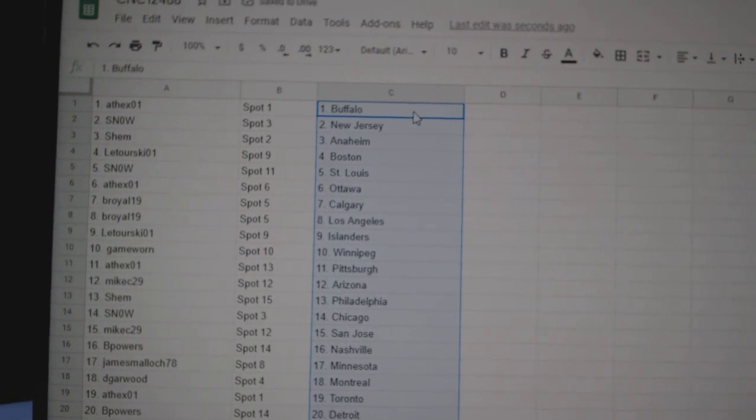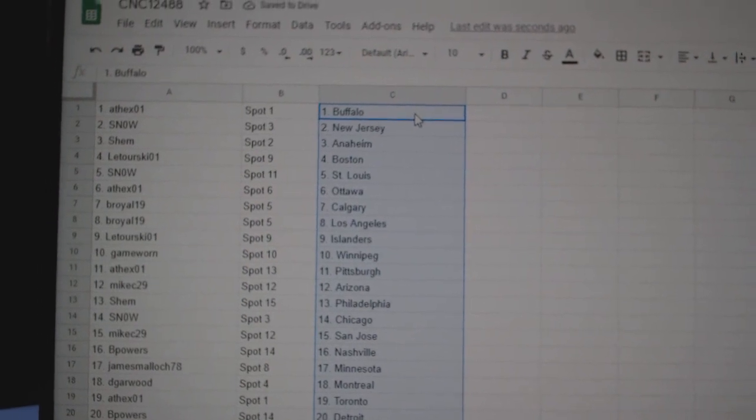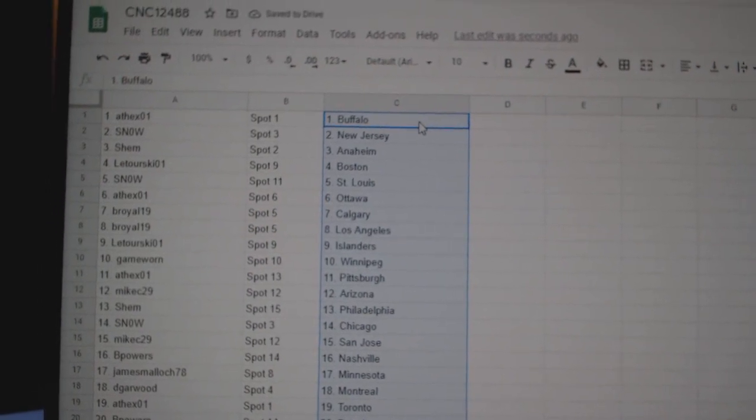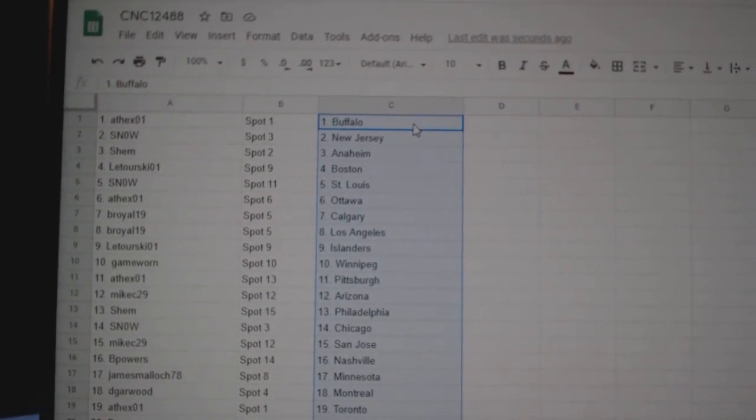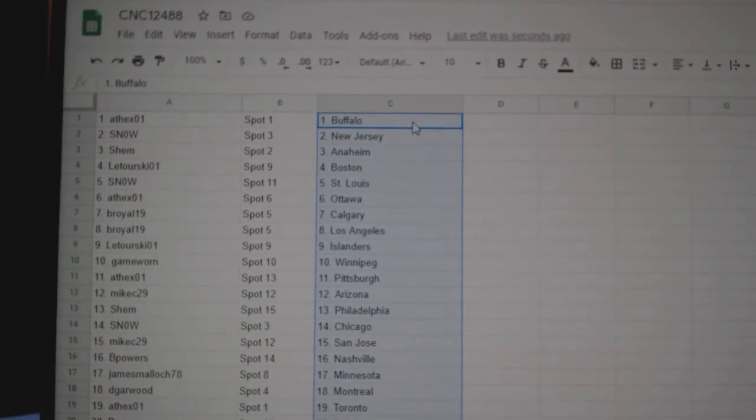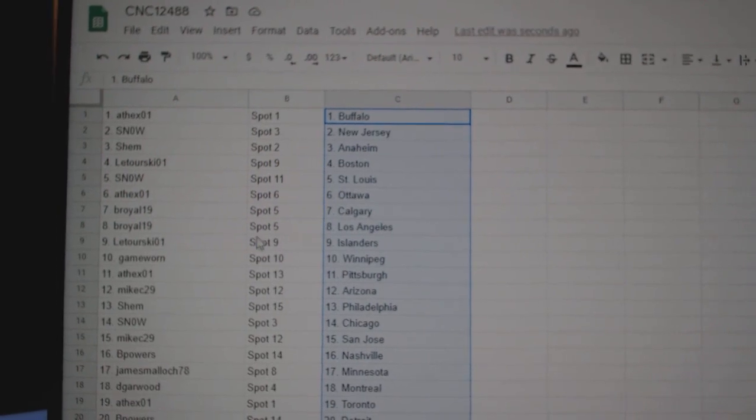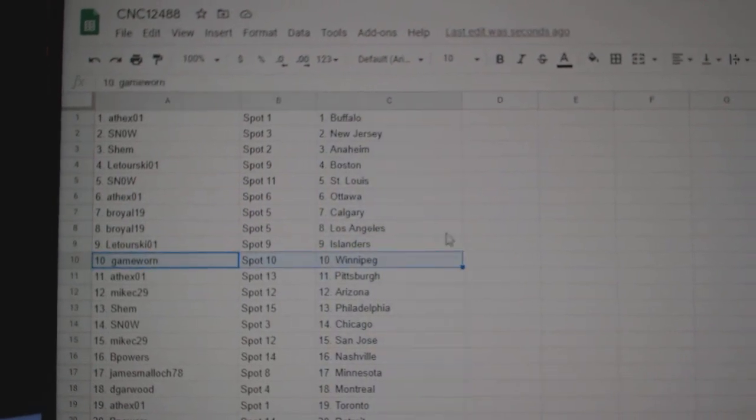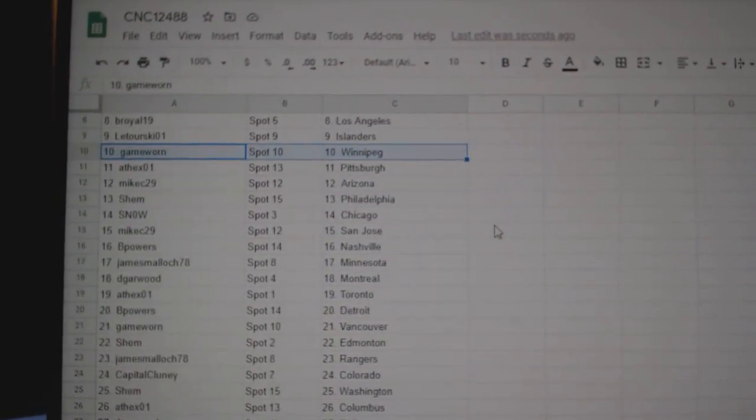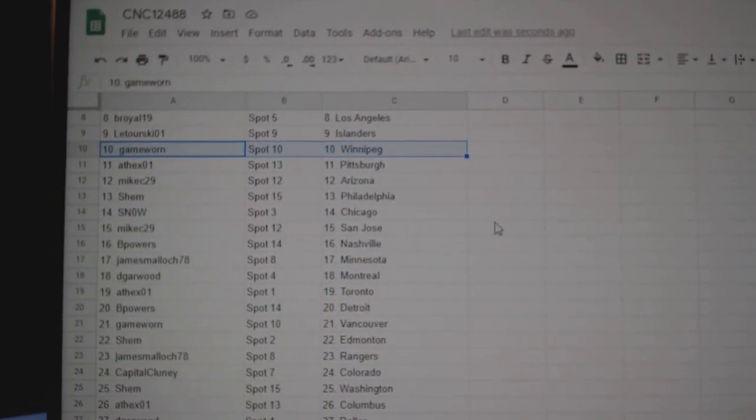8th X has Buffalo. Snow, New Jersey. Shem, Anaheim. Latorski, Boston. Snow, St. Louis. 8th X, Ottawa. B-Royal, Calgary. B-Royal, LA. Latorski, Islanders. B-Morne, Winnipeg. 8th X.